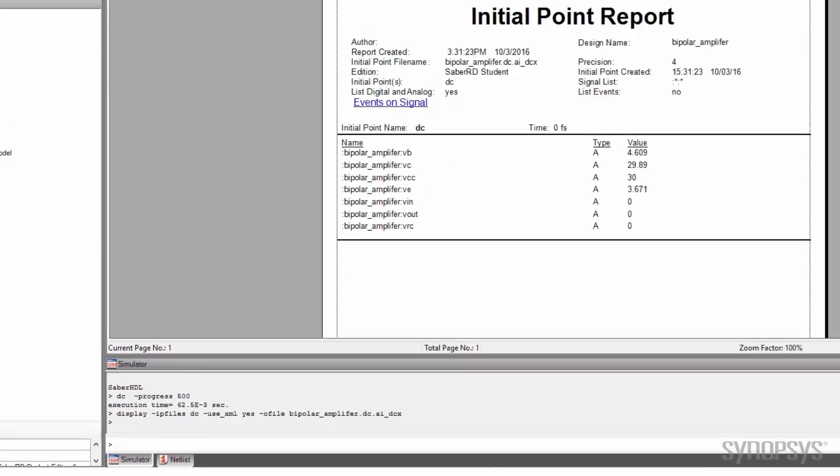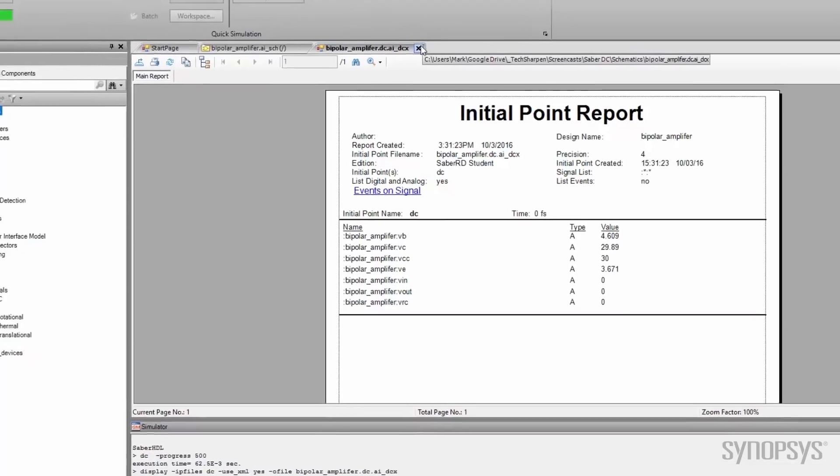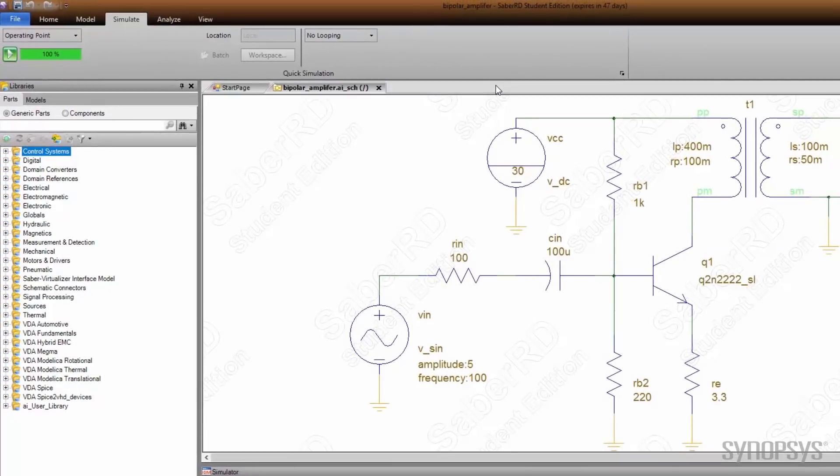After the simulation is complete, a report is automatically generated and displayed to show the DC node voltages of the operating point. Back annotation can be used to project the operating point directly onto the schematic.